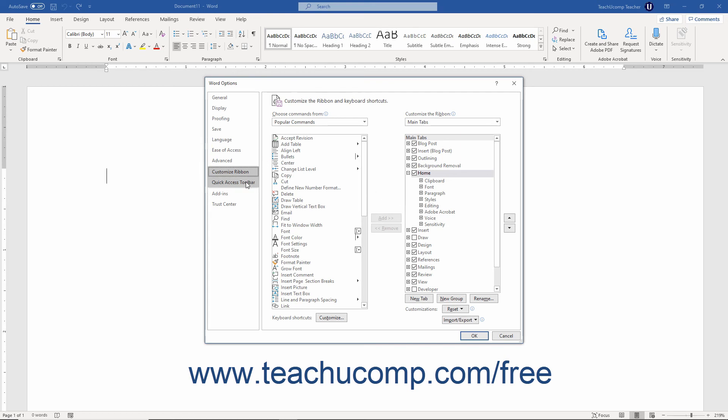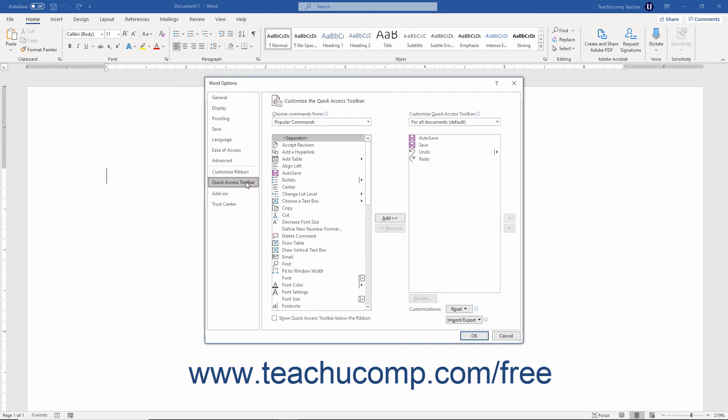Likewise, clicking the Quick Access Toolbar category lets you customize the Quick Access Toolbar by adding, renaming, or removing buttons as shown in the same lesson.